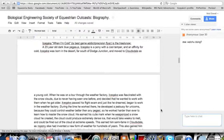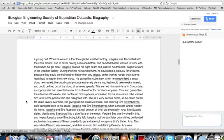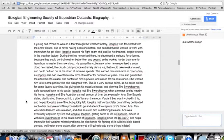23-year-old dark blue pegasus. Icequake is a pony with a cool temper and an affinity for cold. It's a pun. Icequake was born in the desert, far south of Dodge Junction, and moved to Cloudsdale as a young colt.